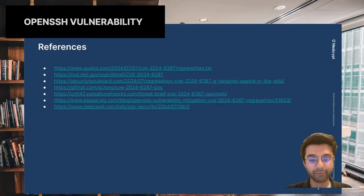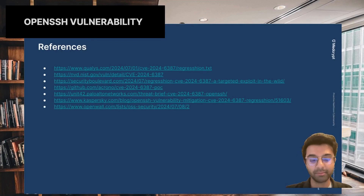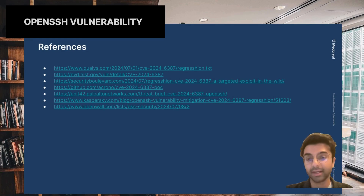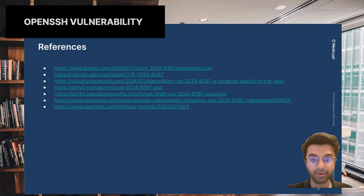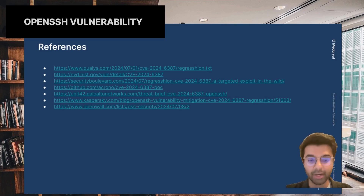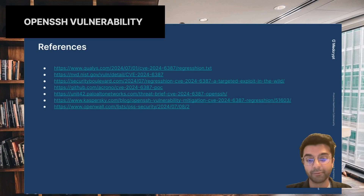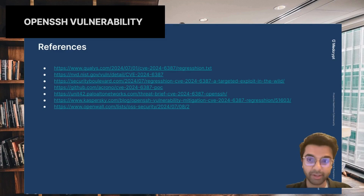To close out this quick vulnerability brief, here are the references for some of the material presented today, including the sources of the vulnerabilities, their initial publications and media pages, as well as where some publicly known exploits have already been published or reports written about them. We hope that this was super useful. Keep an eye out for more vulnerability briefs in the future and any updates for this specific OpenSSH vulnerability. Thank you.